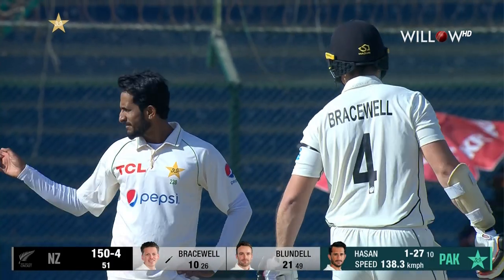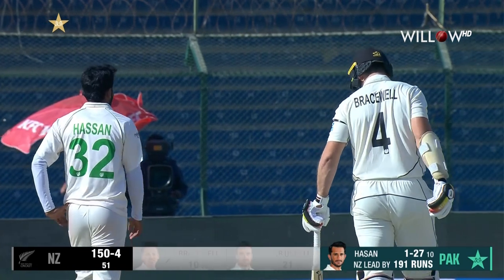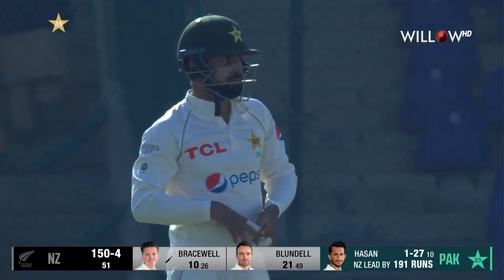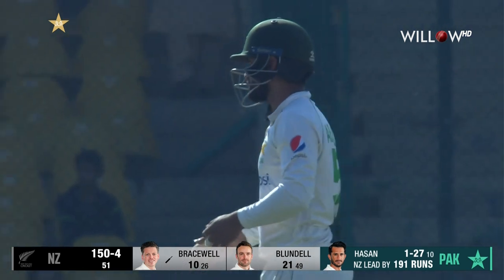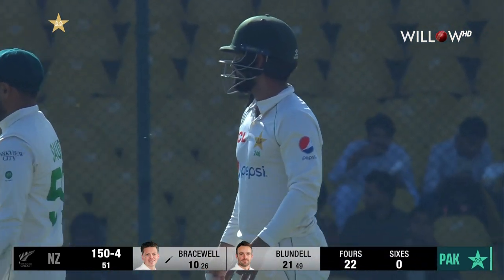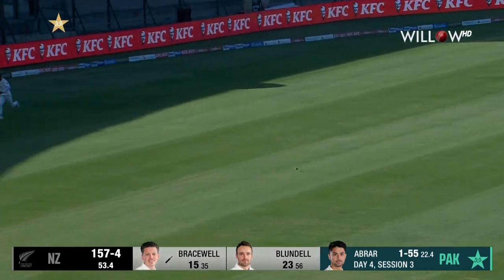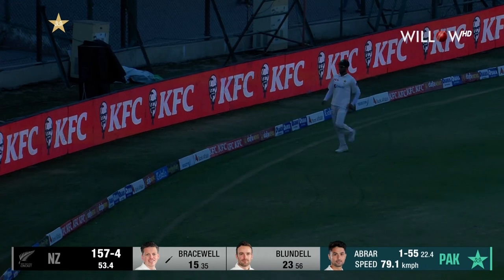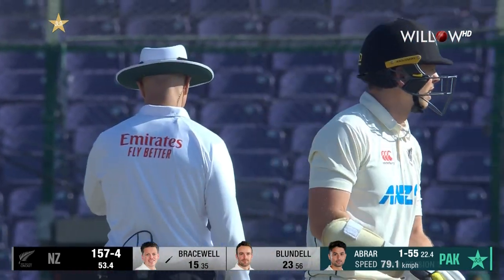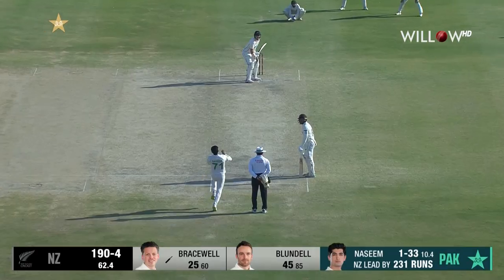It's just evaded Abdullah Shafiq with the helmet on and gone down to the boundary for four. Another boundary for New Zealand — 150 for four, that's through the leg side. Too quick for Hassan Ali; second boundary of the over, New Zealand's lead goes above 200.